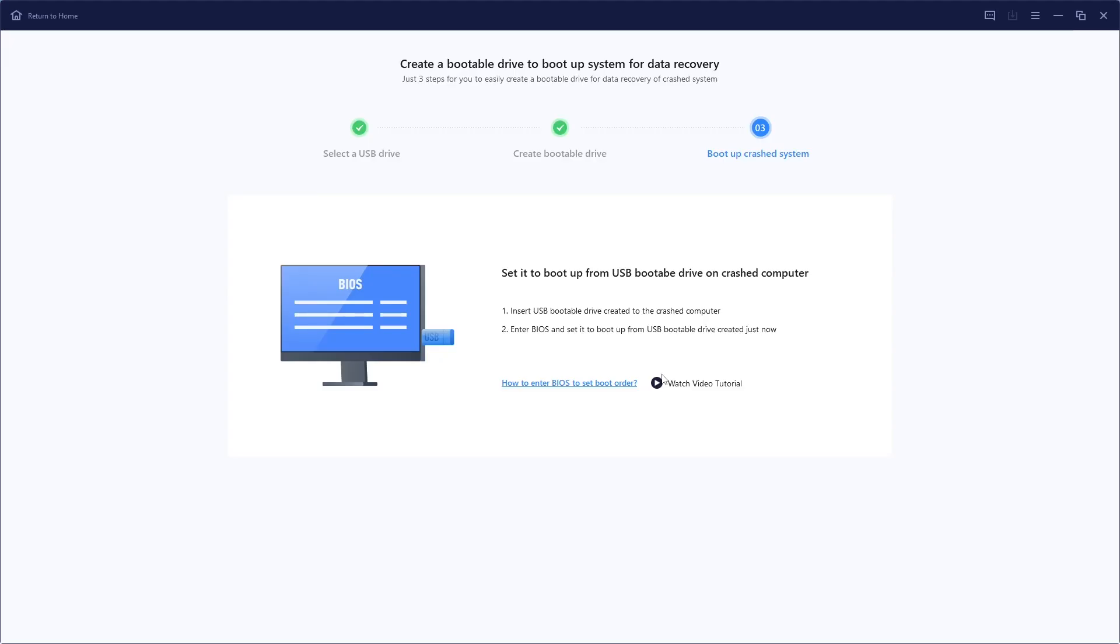Alternatively, if you enter the BIOS, which is also done with the delete or function keys during startup, you can go to the boot section and select the boot override option or change the boot order to USB.